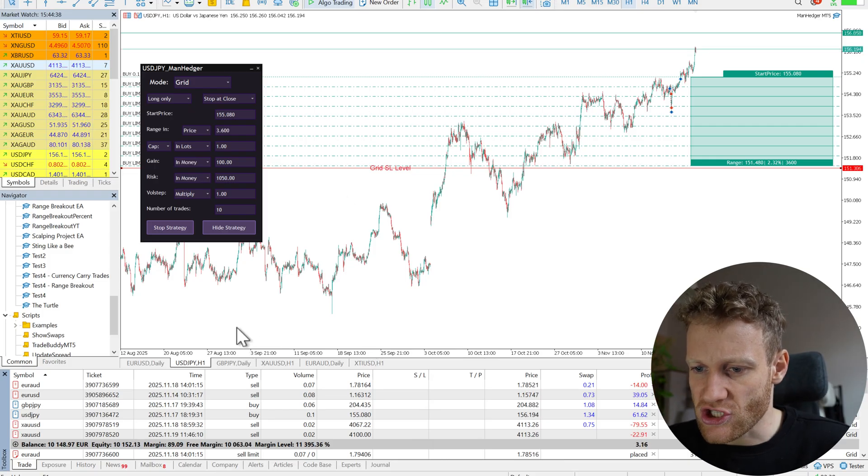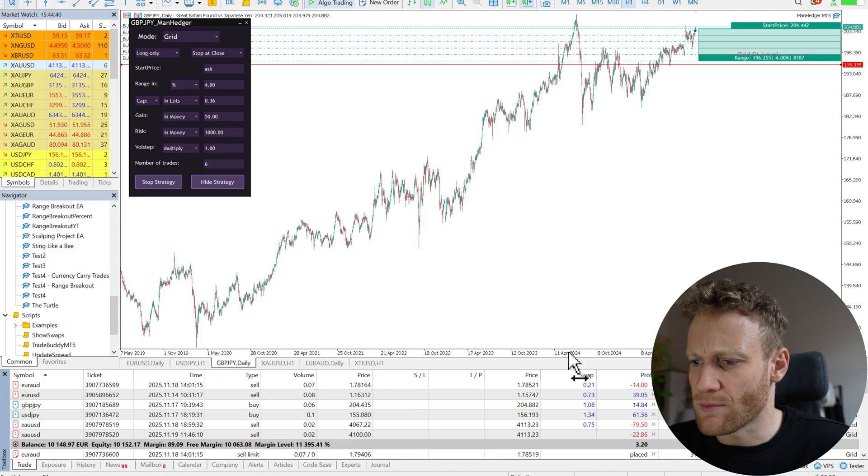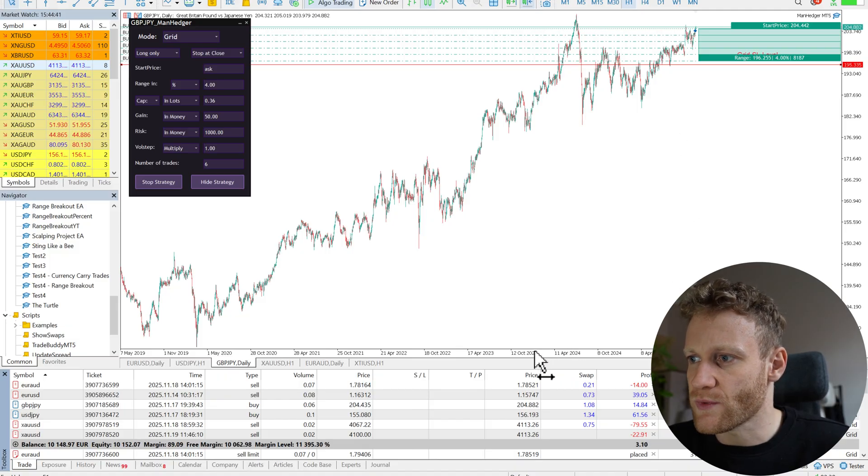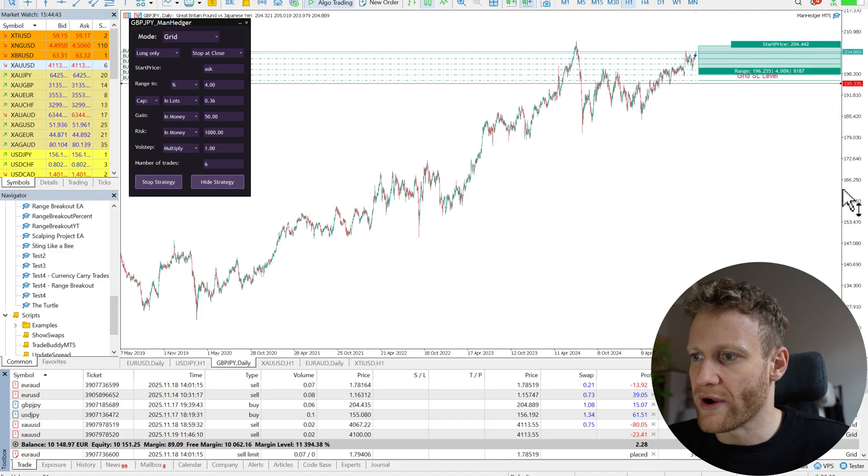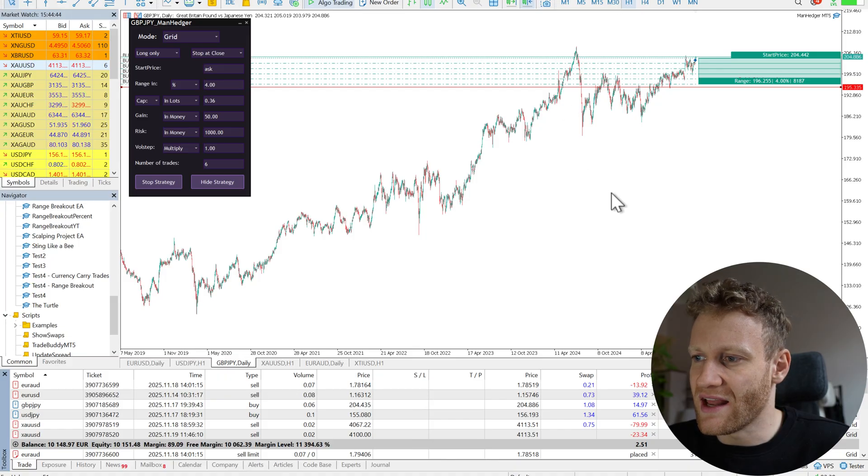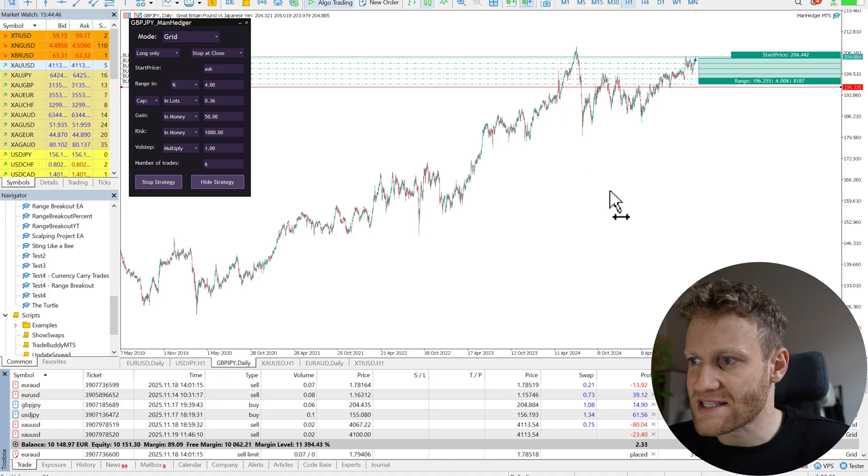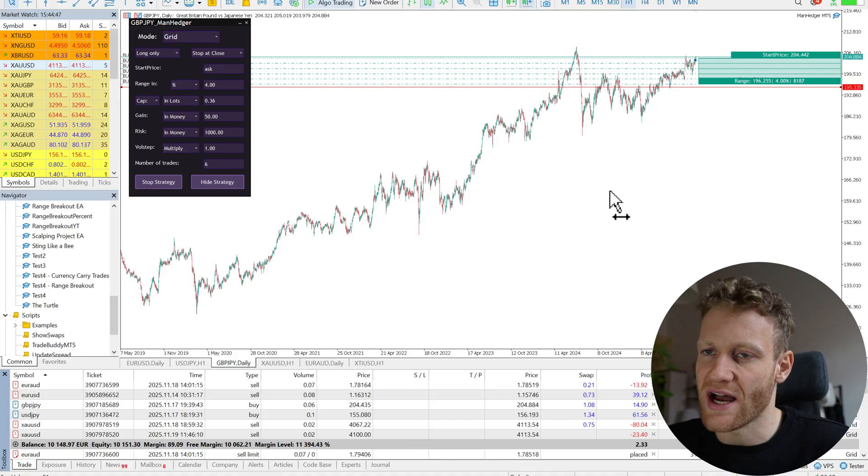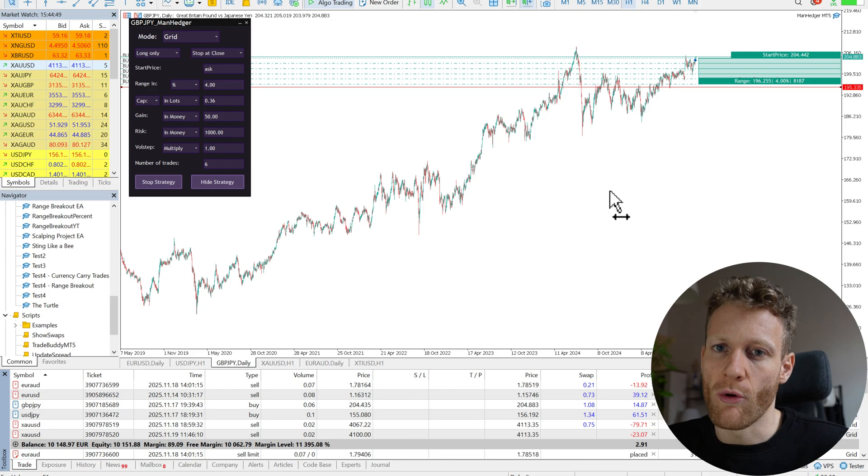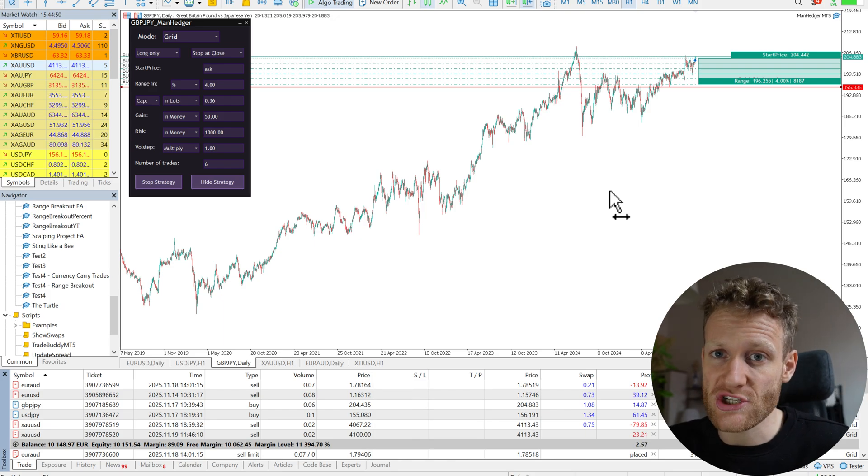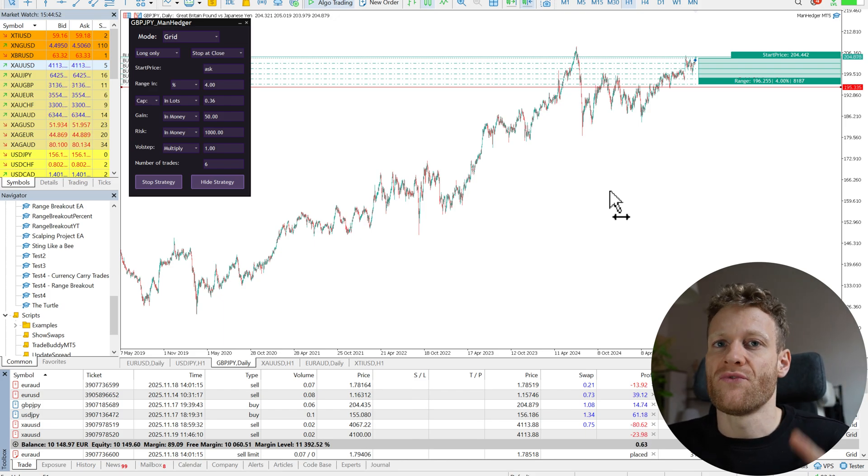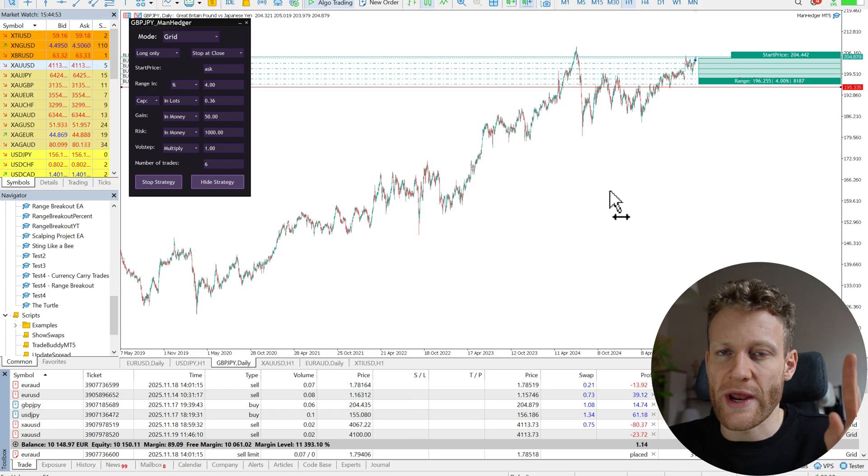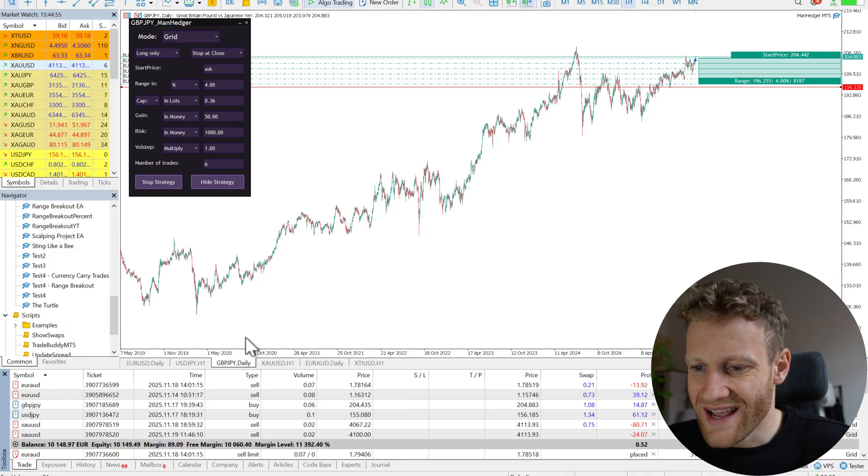So the approach is always the same in all of these markets. I'm looking for trends where I can enter. I look for positive swap rates and then I look for trades where I see a chance that the market would go more in the trend direction. So I can benefit from, first of all, the trading profits and also the swaps.